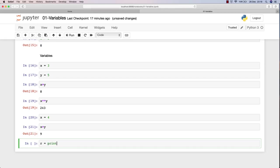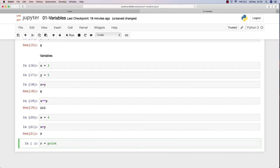If you type input and open a parenthesis, it knows that it has to ask for an input. We use the print method before, right? It printed out something, and as you can see it shows in green, meaning it's a built-in Python function. Input is something like that, and Python knows it has to ask for a user input.